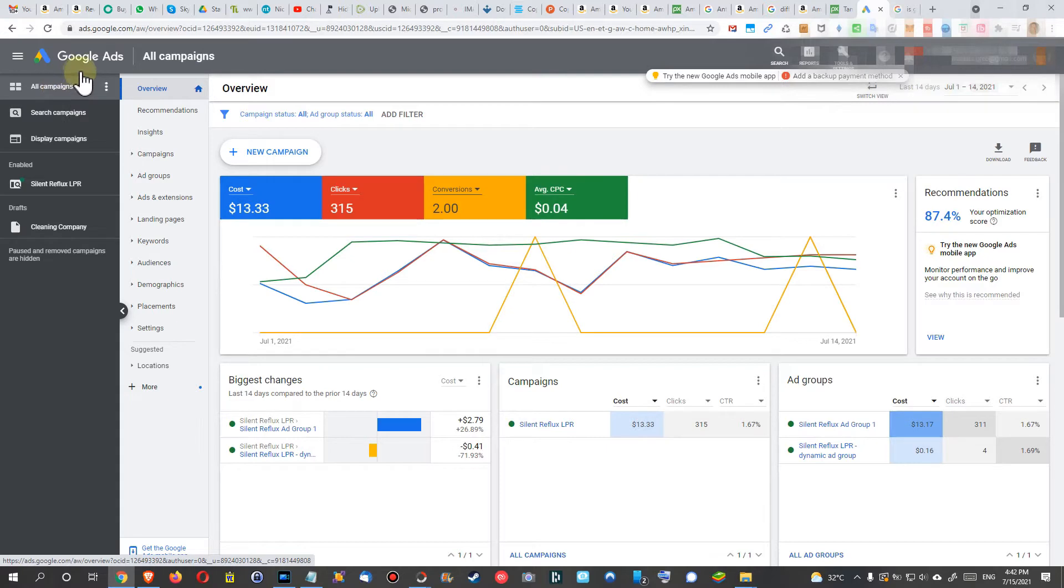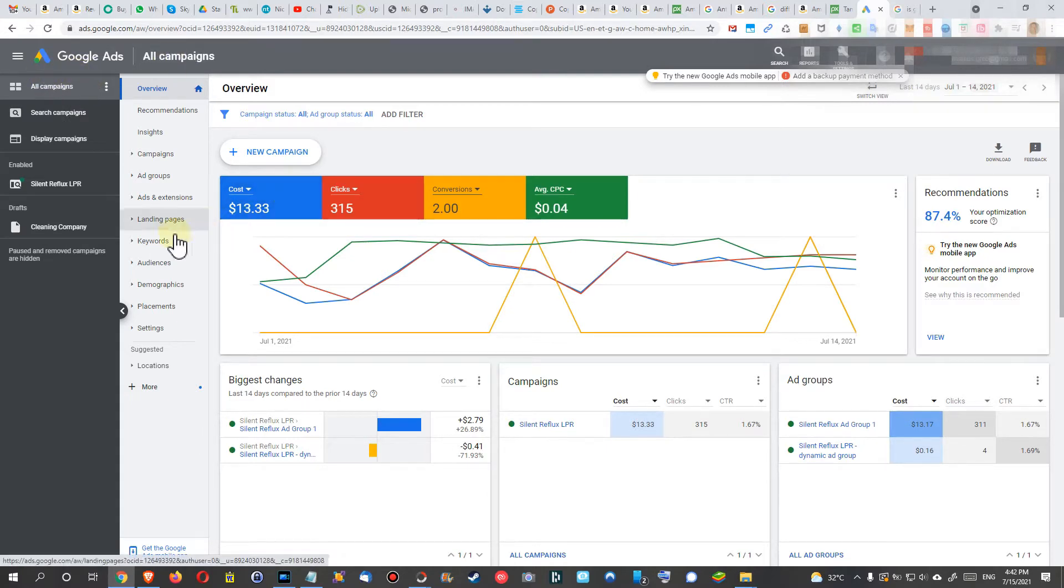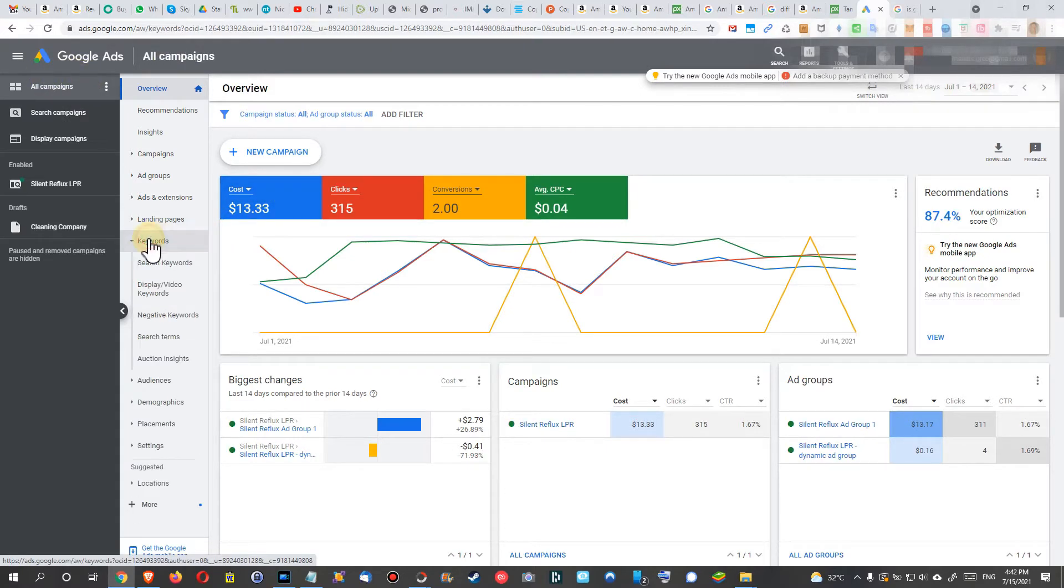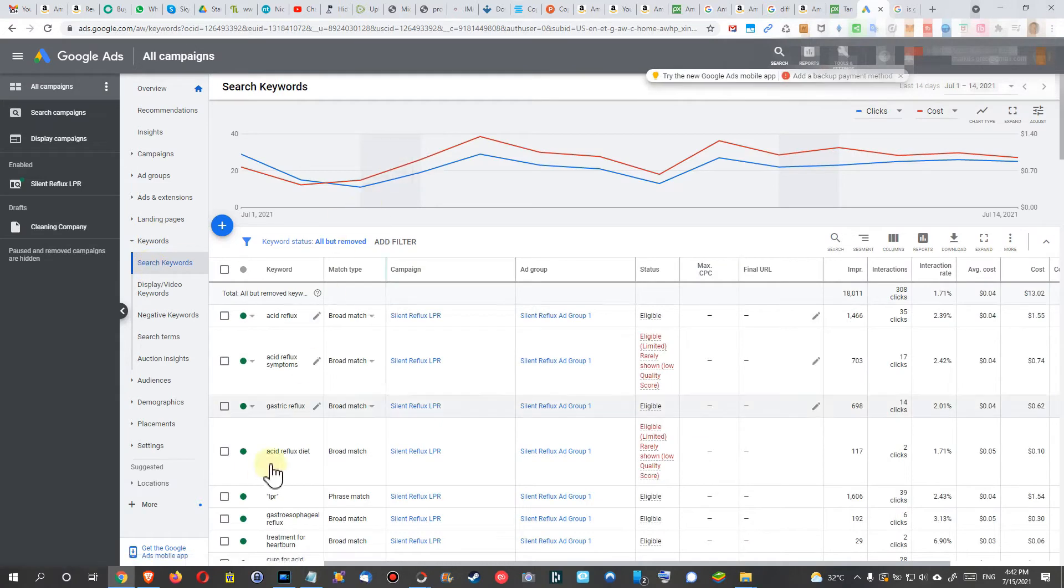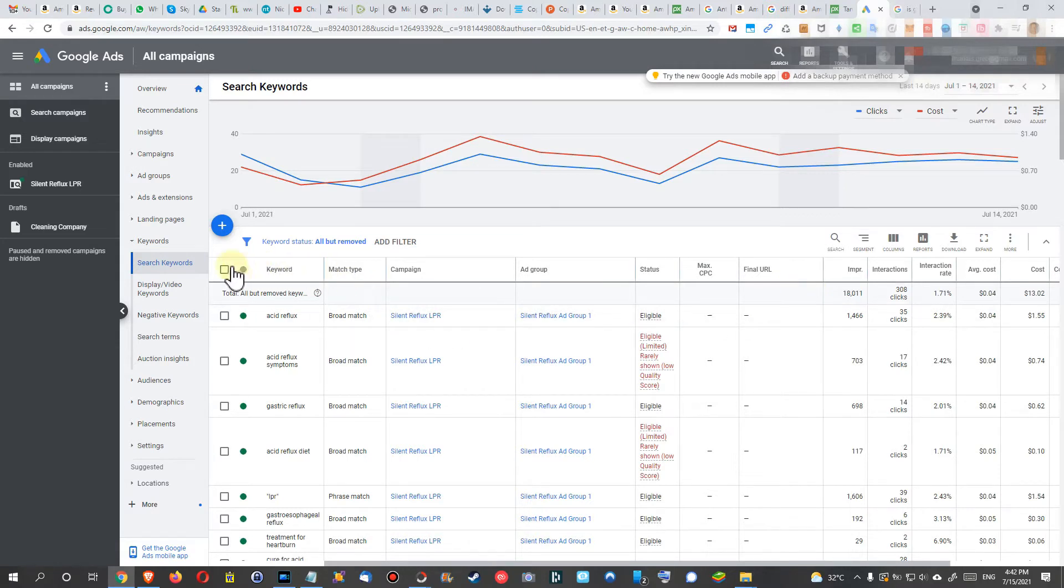This is what I recommend to do. When you are in your campaign, you can click on keywords and then you see the keywords which you have. I already had I think 19,000.